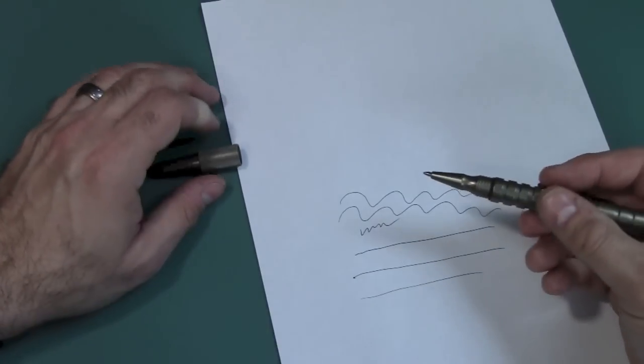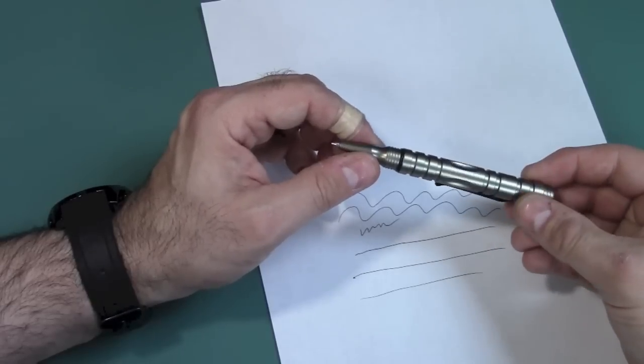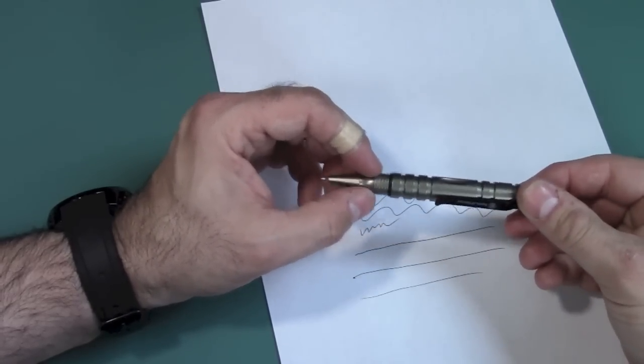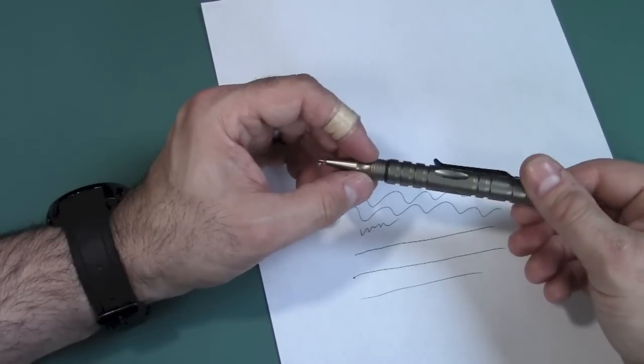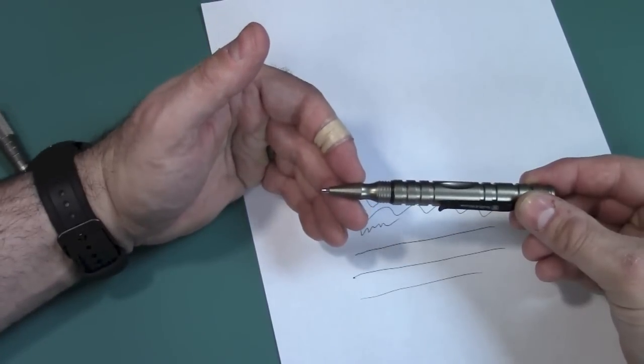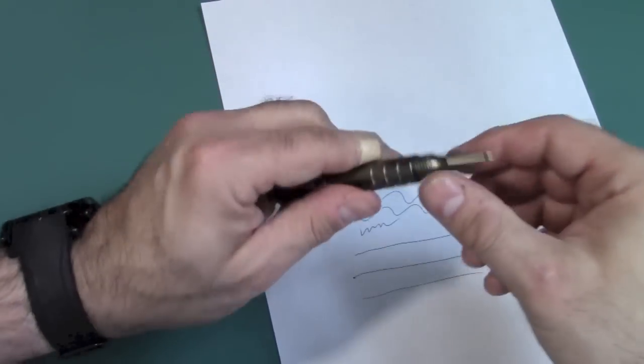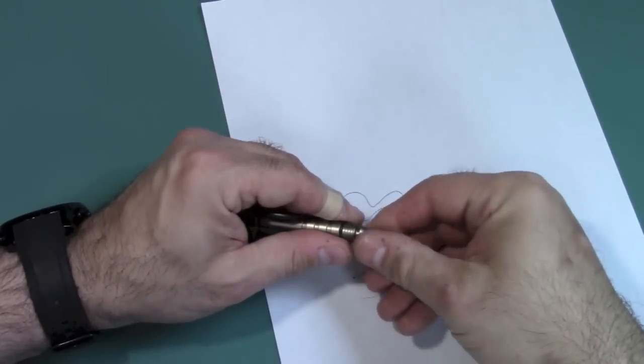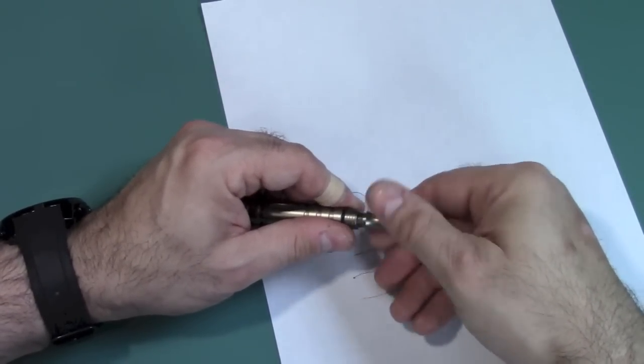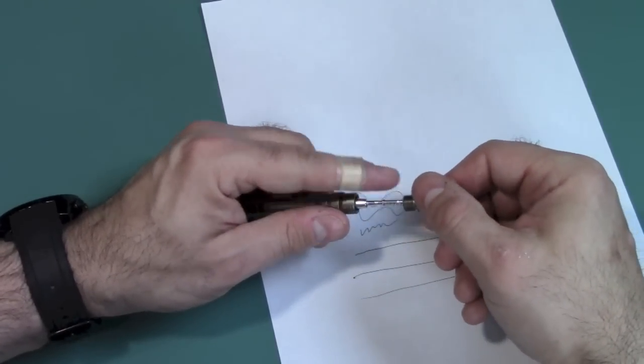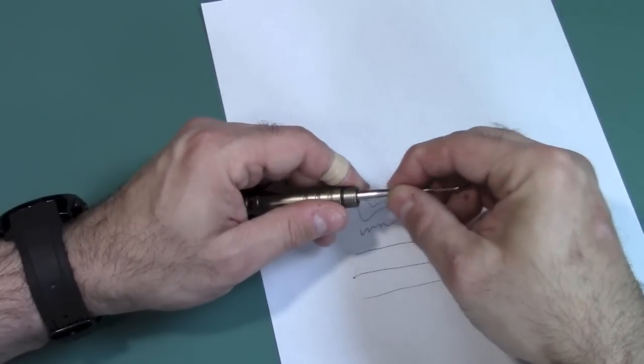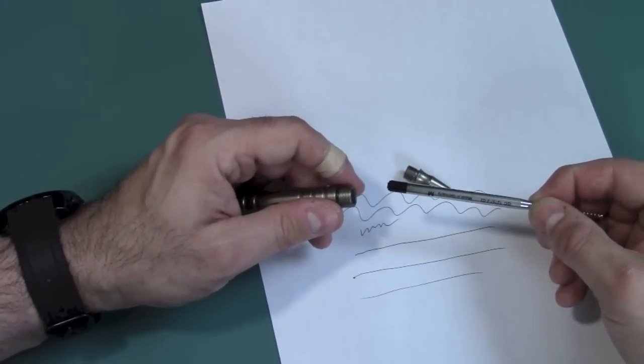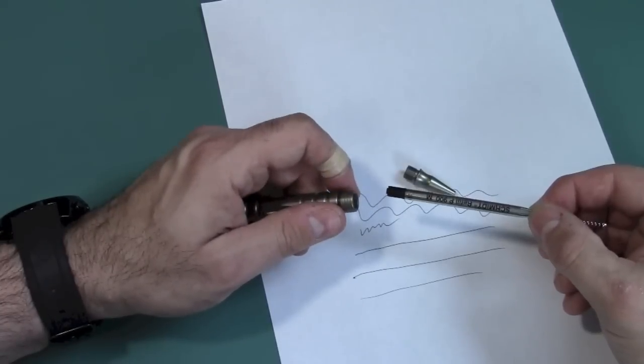So, the reason why this writes so well is because it uses a Parker ink. It uses the refills. You could get them at any office supply store. Or, it uses, it says it uses the Schmidt P900M Parker style ink refills. Now, I probably would have preferred that it used the space pen refill. So, it could write upside down. I don't know if this could write upside down. Let me see if it's a pressurized cartridge.